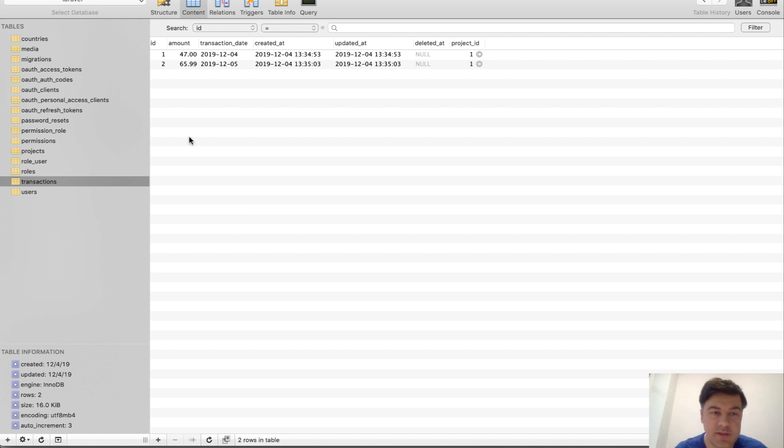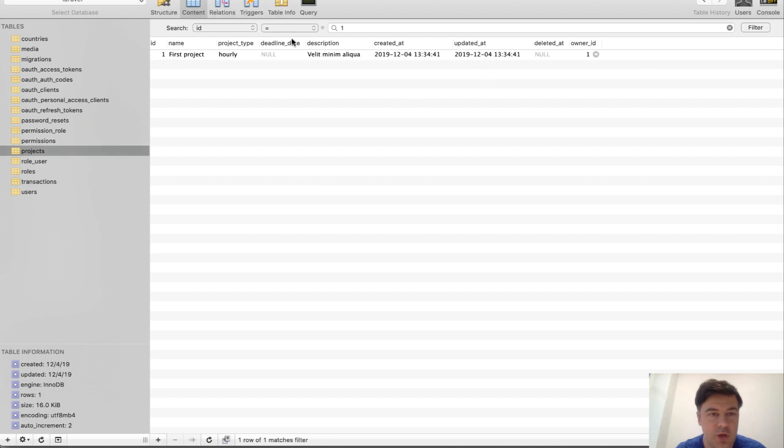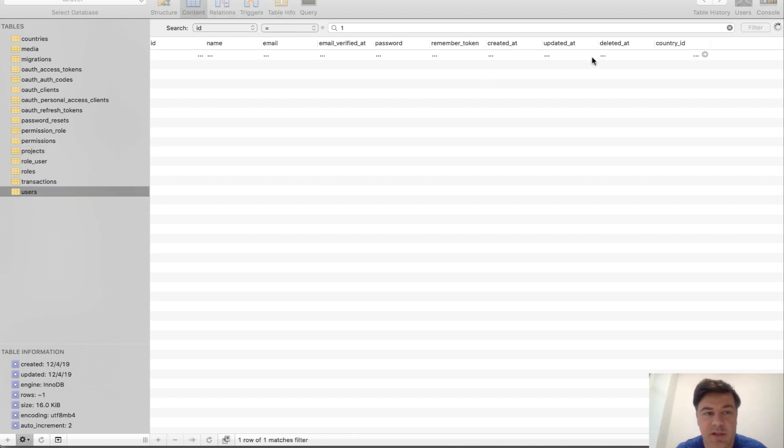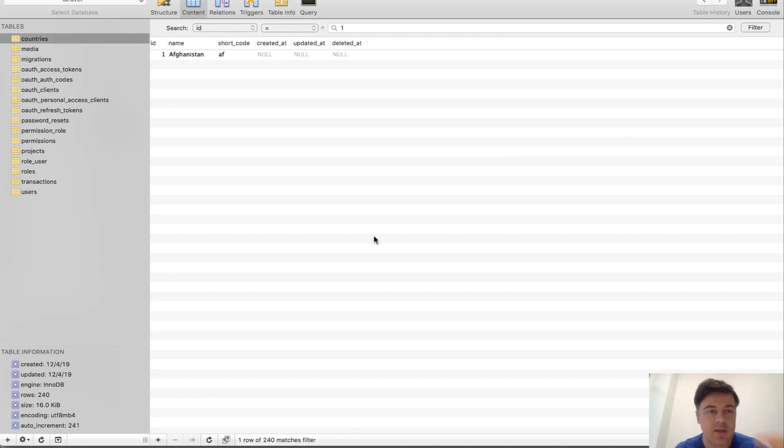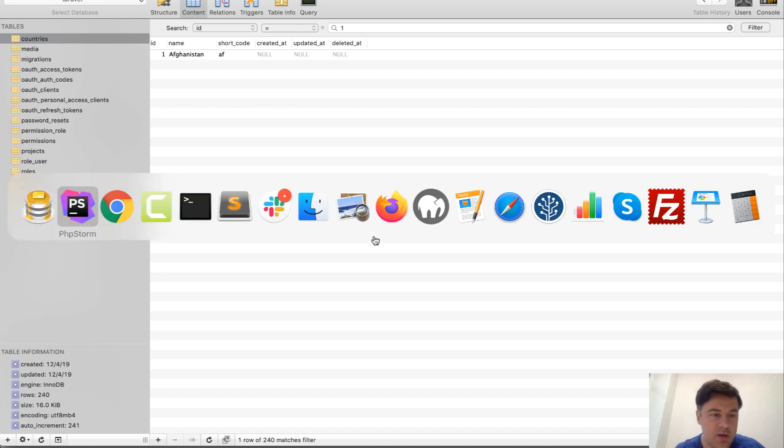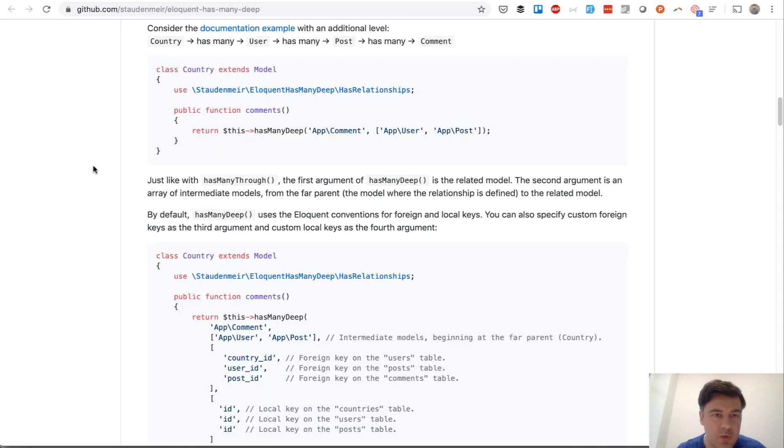This is how it looks in the database. So amount of transactions, and transaction has only project_id, then project_id if we go to project. Project has owner_id which is user, and every user has a country. So three levels deep, and on top of default eloquent you can specify this relationship with the package has-many-deep.